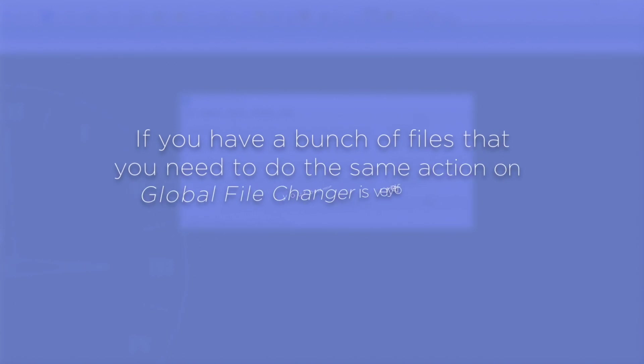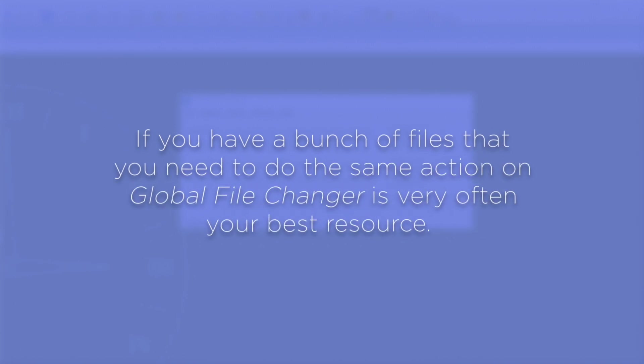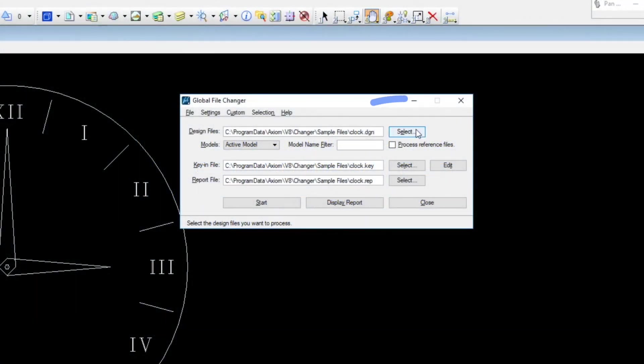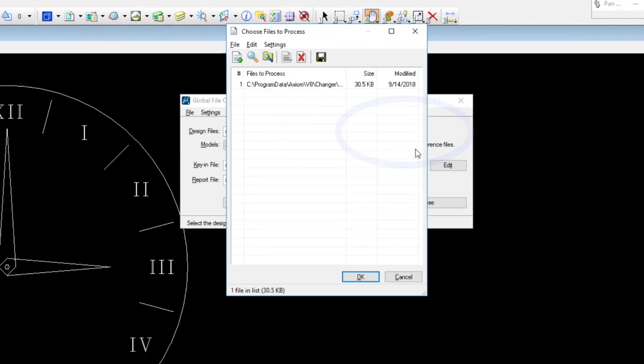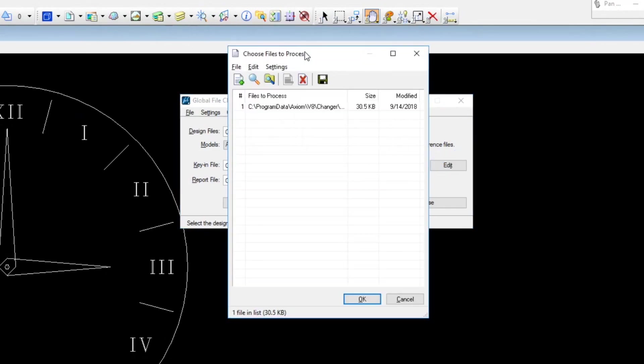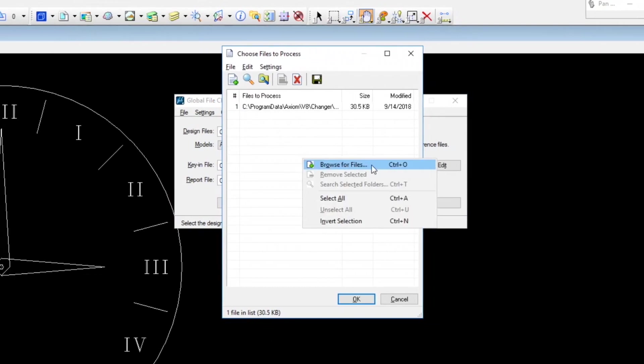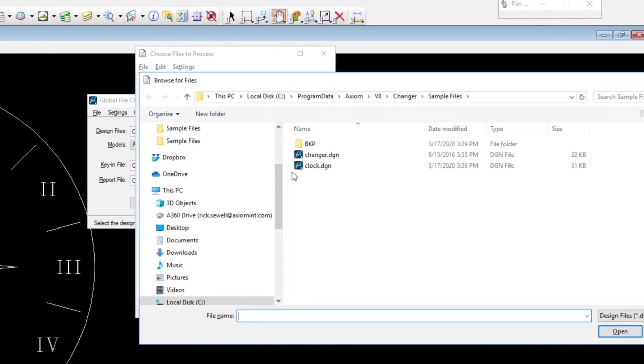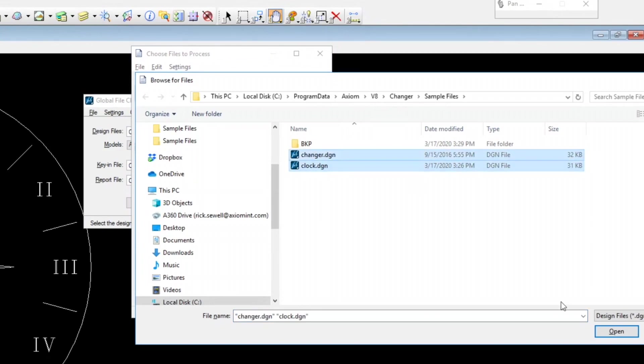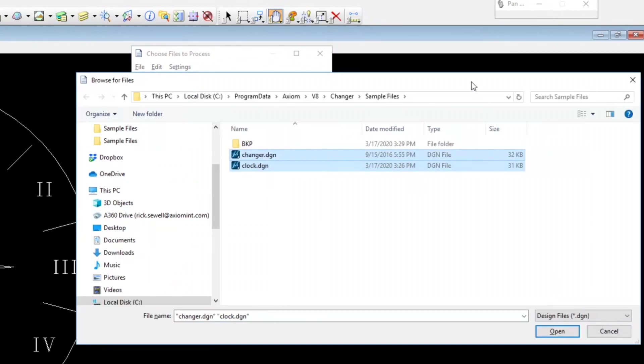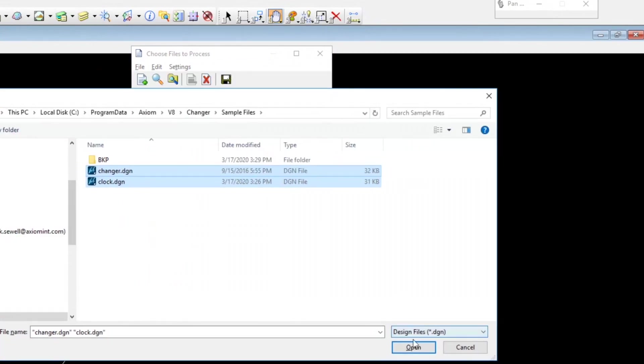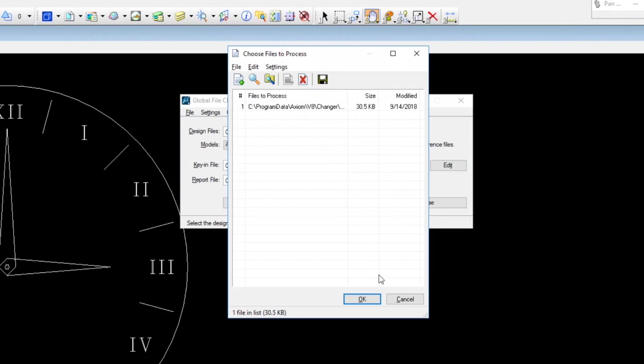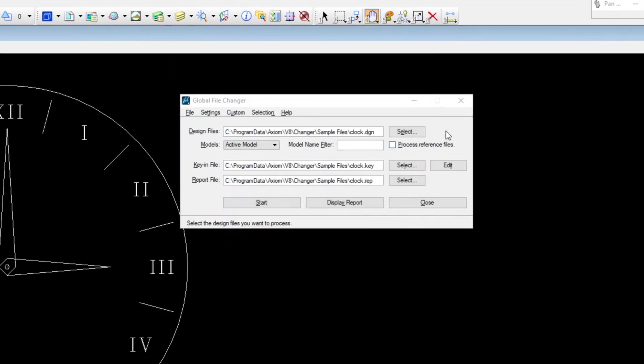If you come into a situation where you've got a bunch of files that you need to do the same action on, Global File Changer is very often your best resource. The first thing you would do here is press Select, and you get this Choose Files to Process Dialog box, and you simply right-click Browse for Files. You can navigate to wherever, select your files like that, and you would just press Open, and they would get added to this list. I'm not going to change what's here. I'm just going to use this one file for now.